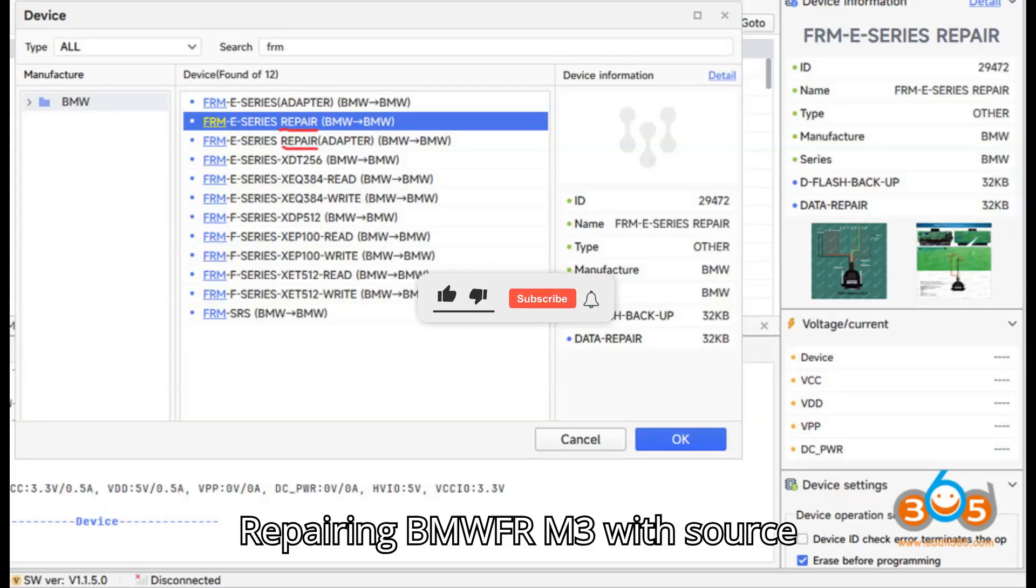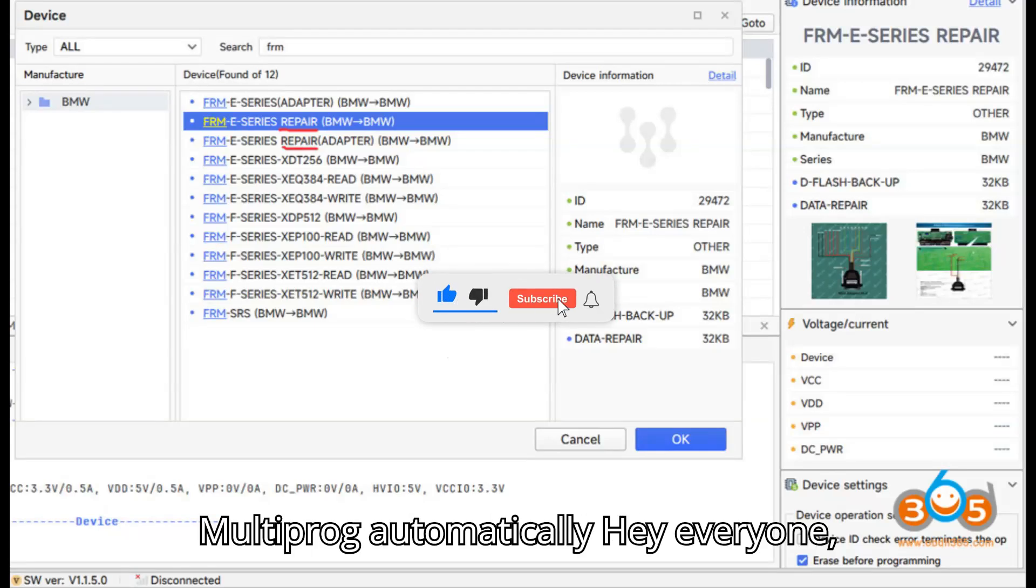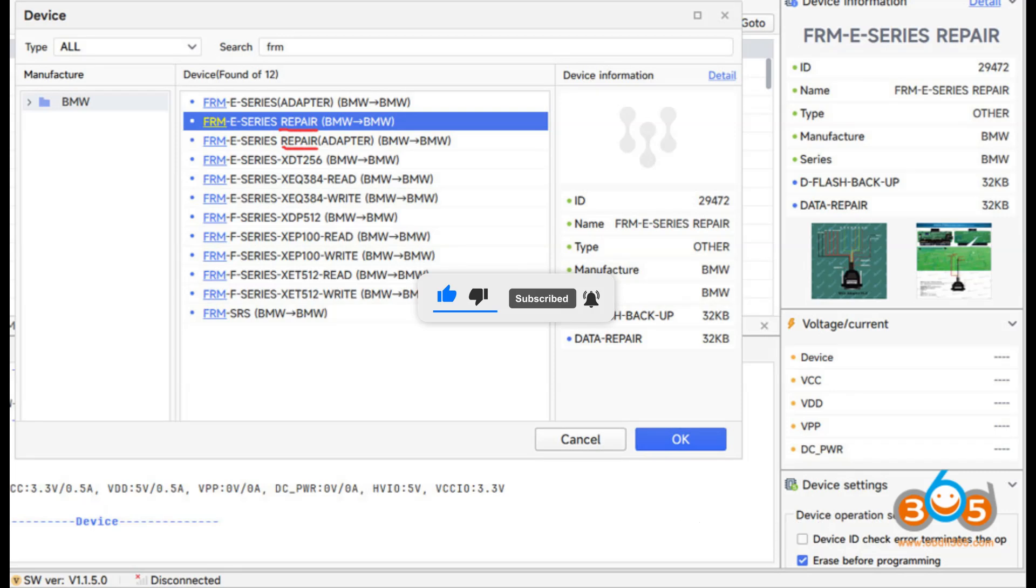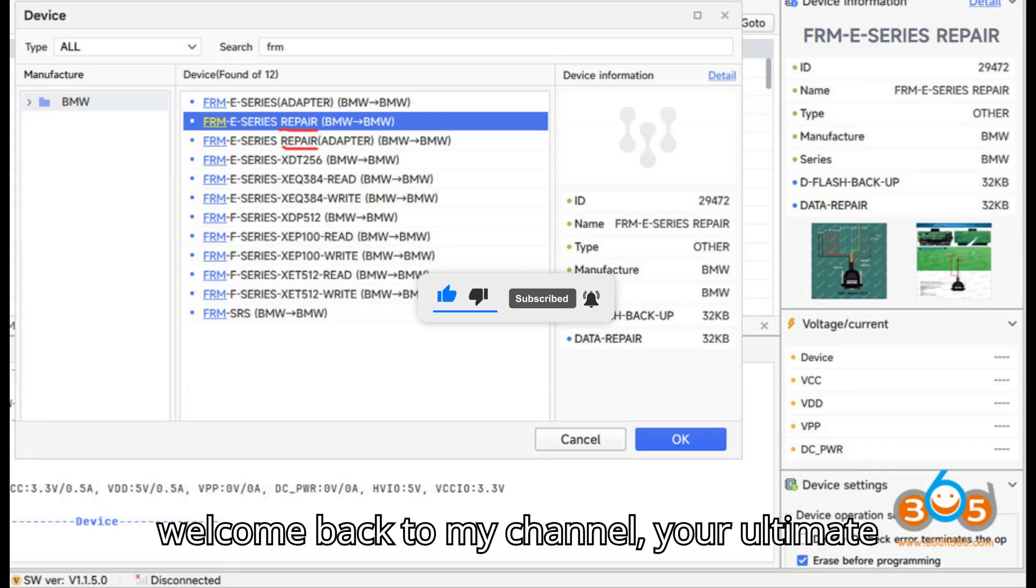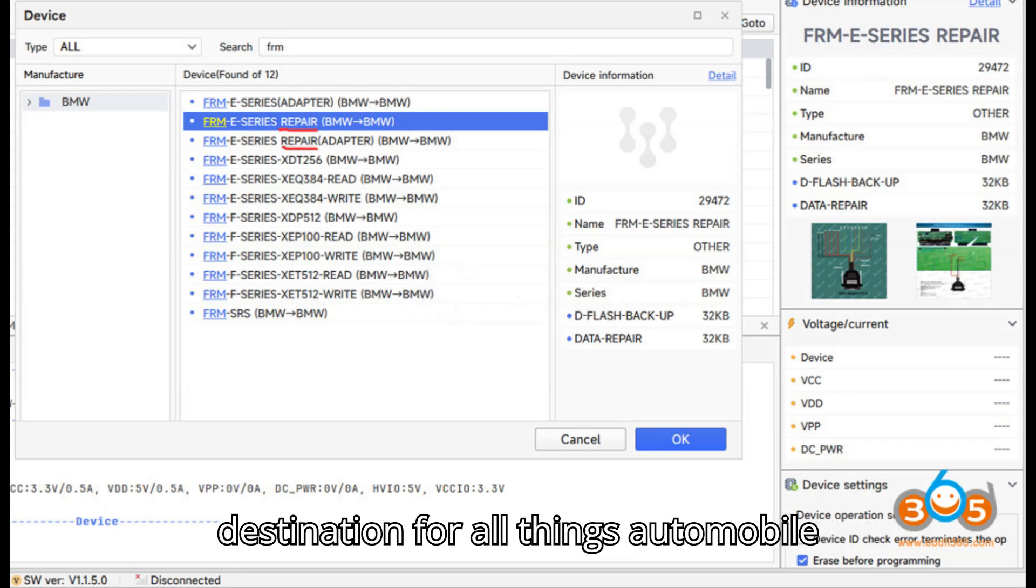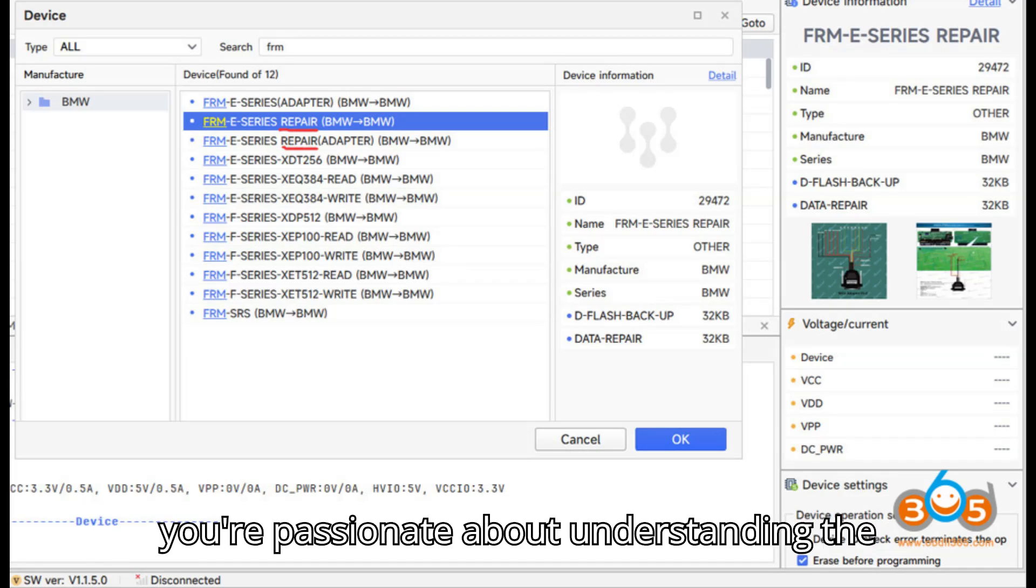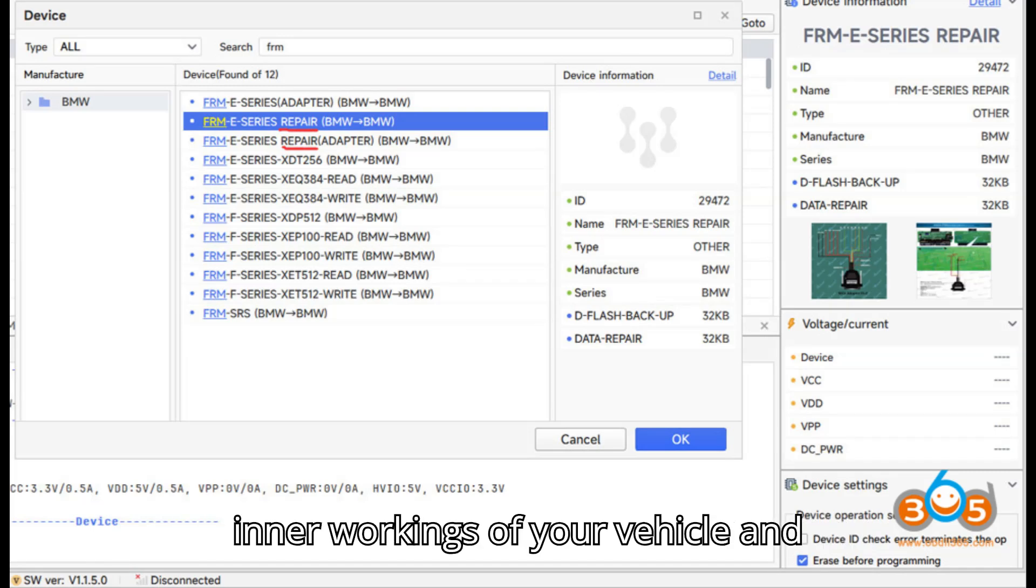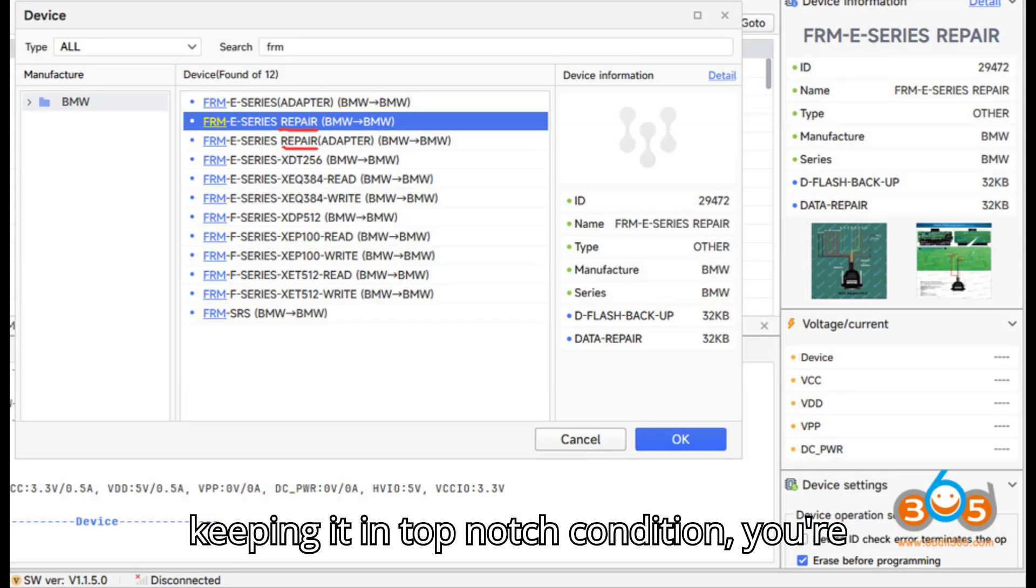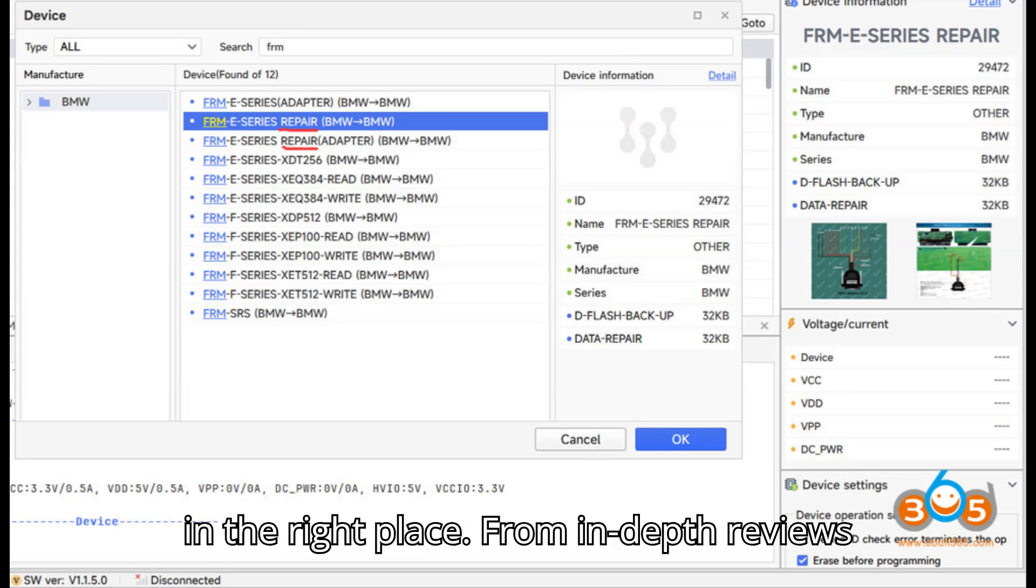Repairing BMW FRM3 with ZORS Multiprog automatically. Hey everyone, welcome back to my channel, your ultimate destination for all things automobile diagnostic tools and programmers. If you're passionate about understanding the inner workings of your vehicle and keeping it in top-notch condition, you're in the right place.